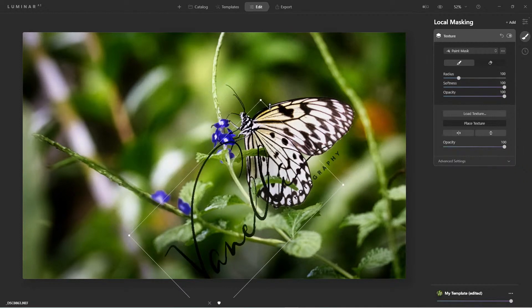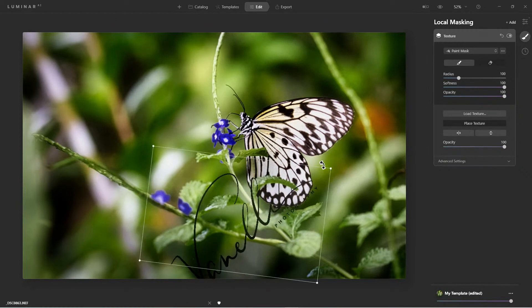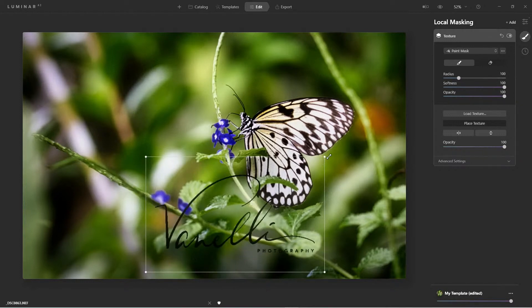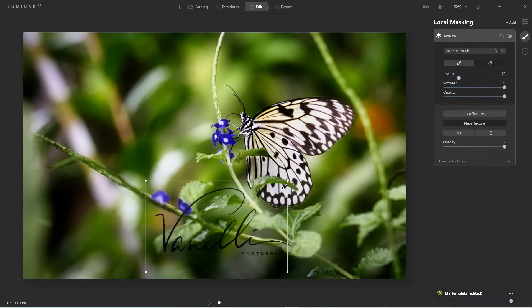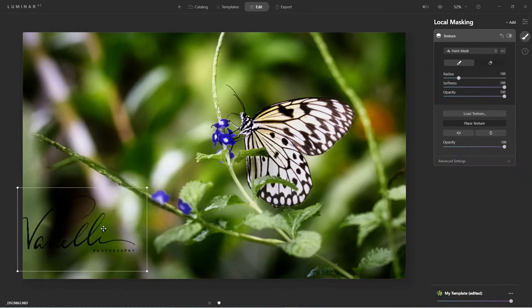Now I'll rotate it to match the orientation and bring it just a little more — right about there. And I'll just move it over into place.